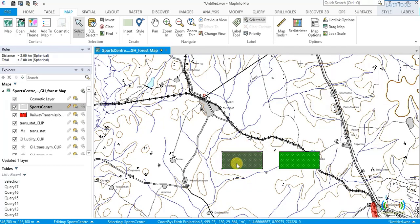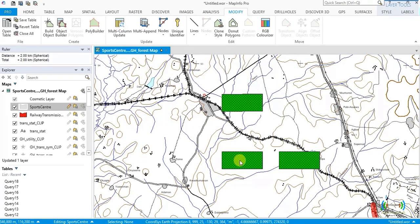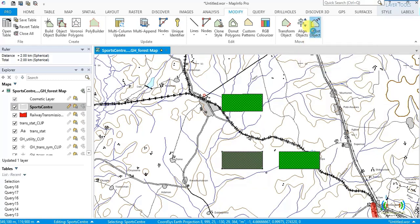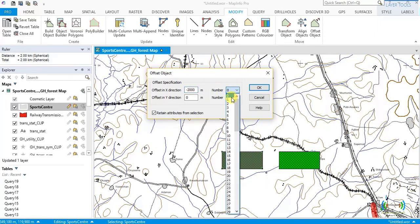Now that has been created. Let's create another one by moving two kilometers to the north. Modify, Offset Object. To go to the north, that is the Y direction, we enter positive 2000. Number of duplicates is one. And if we want to create it to the left, Offset Object: to the left will be minus 2000. Number of duplicates: one.